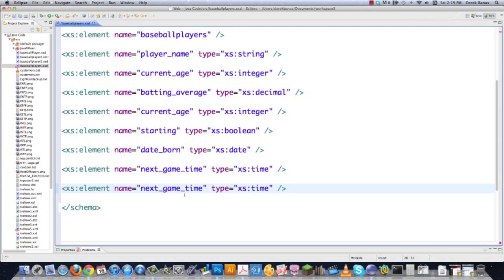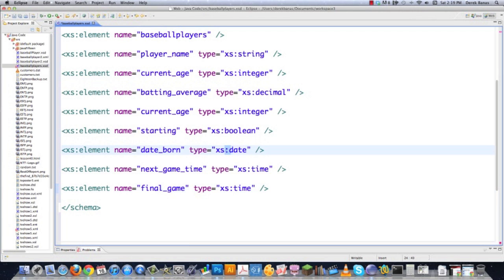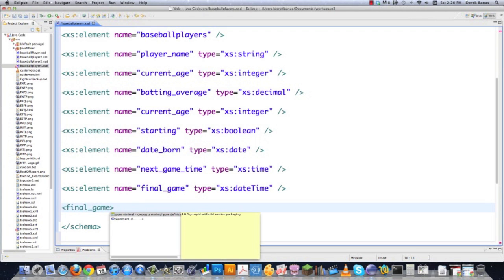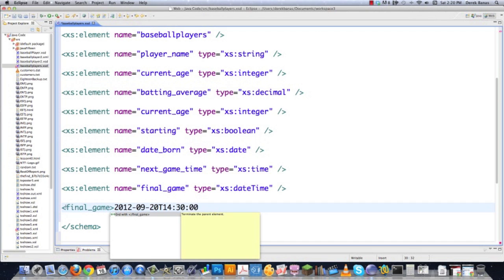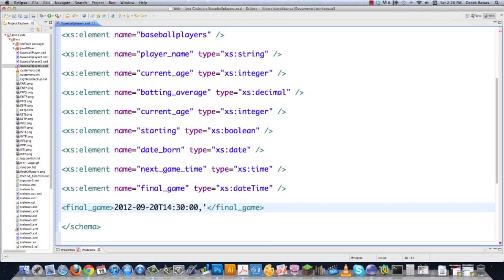You can get even more specific. If you wanted to define finalGame with both a date and a time, just type in xs:dateTime. In the XML, the format combines them: 2012-09-DD then a capital T followed by your hours, minutes, and seconds — for example, 2012-09-15T14:30:00. That's exactly how that would be defined inside the XML.